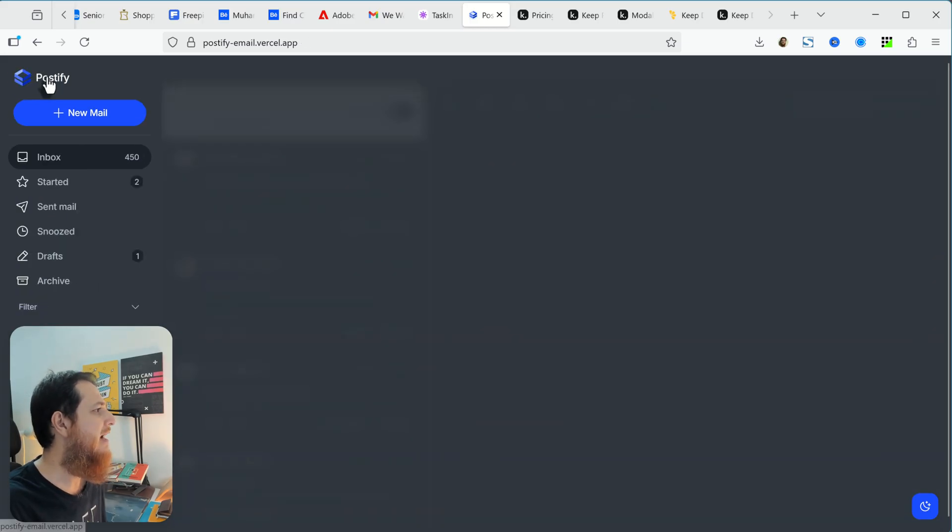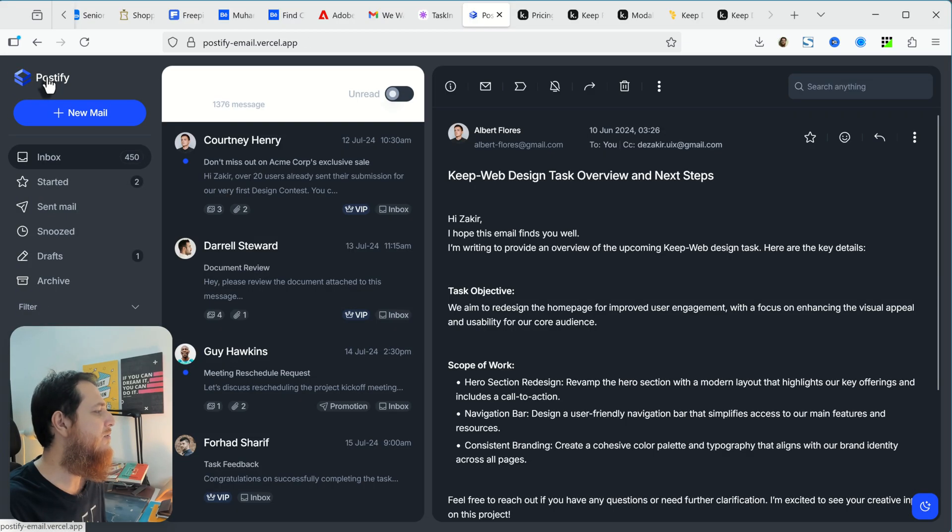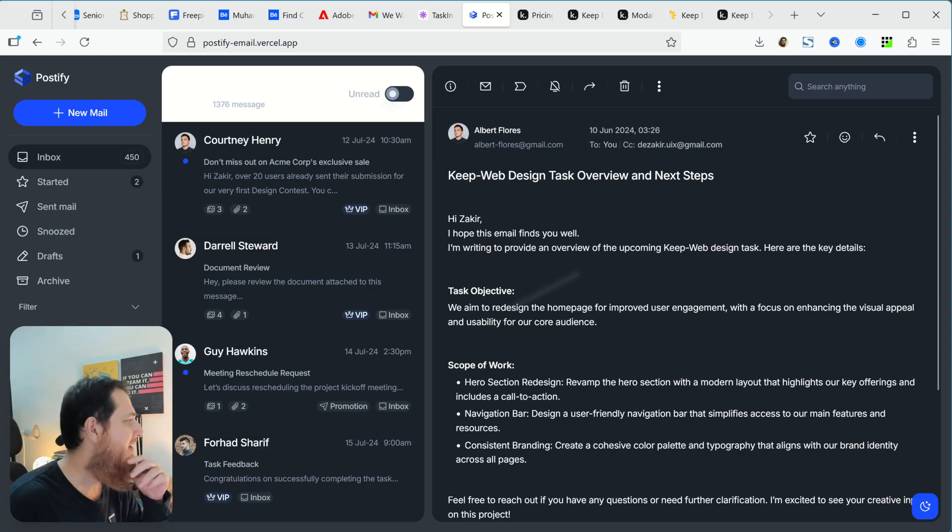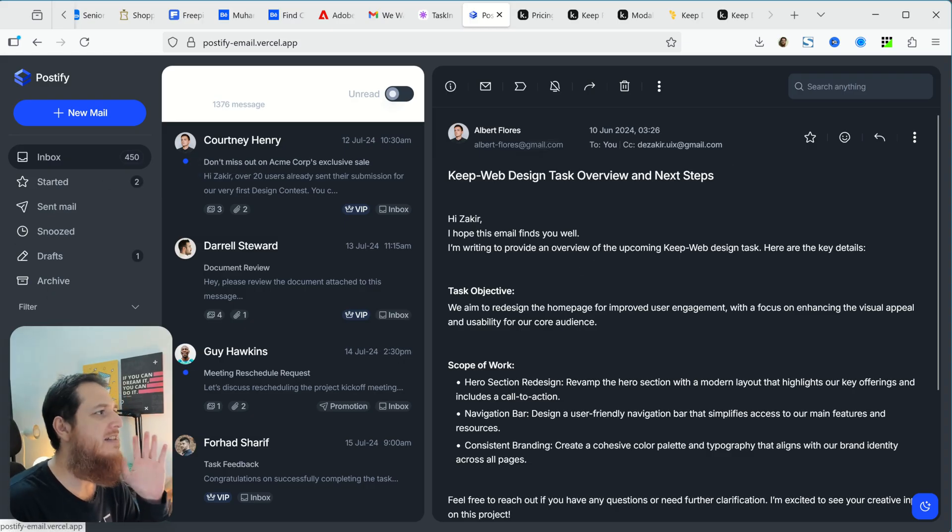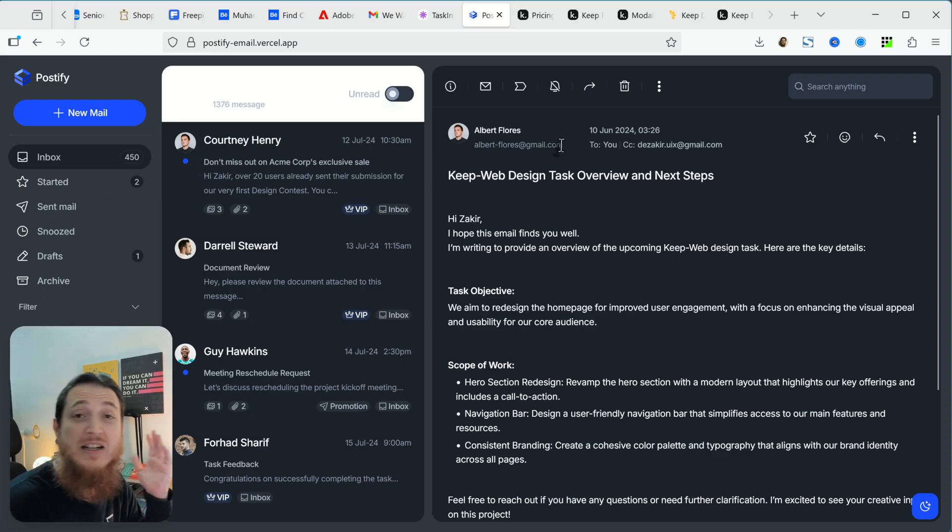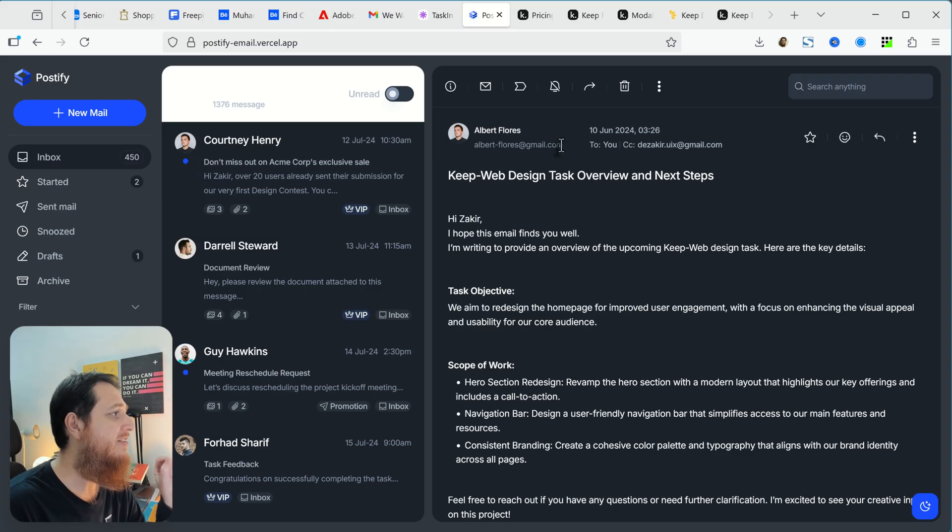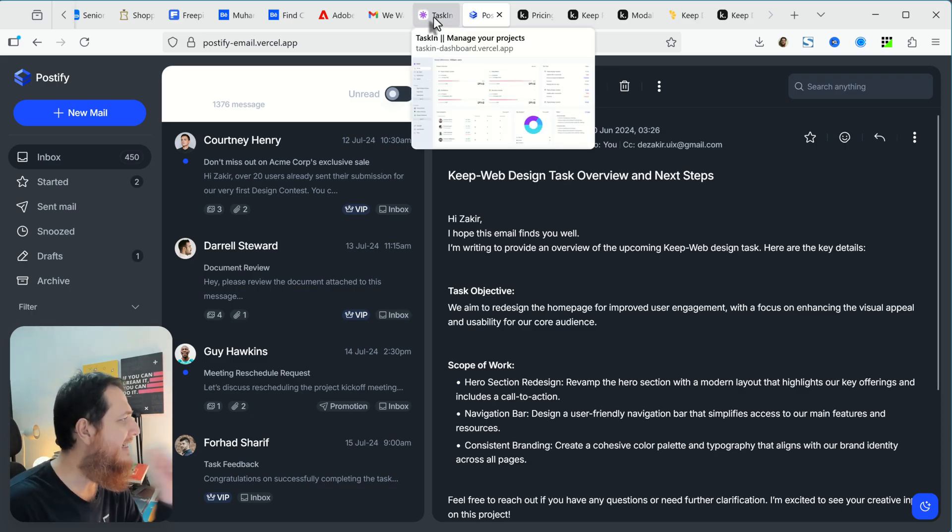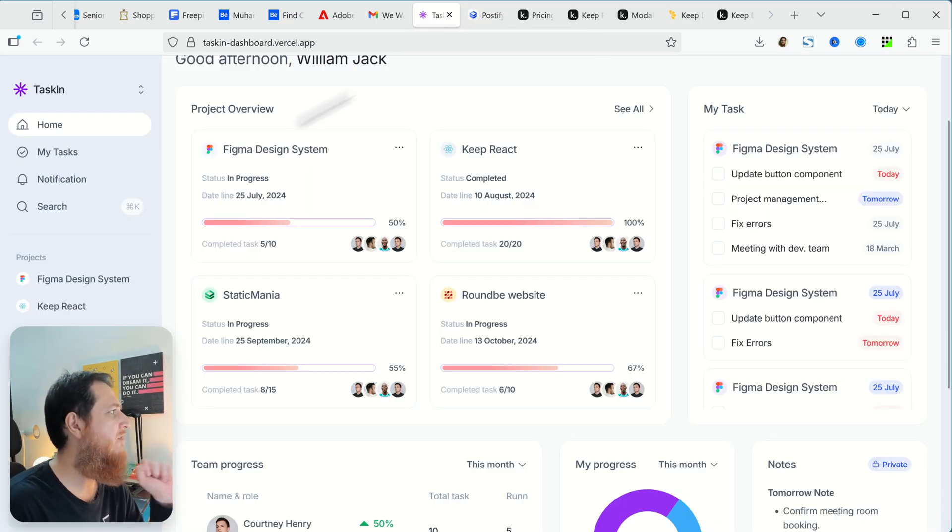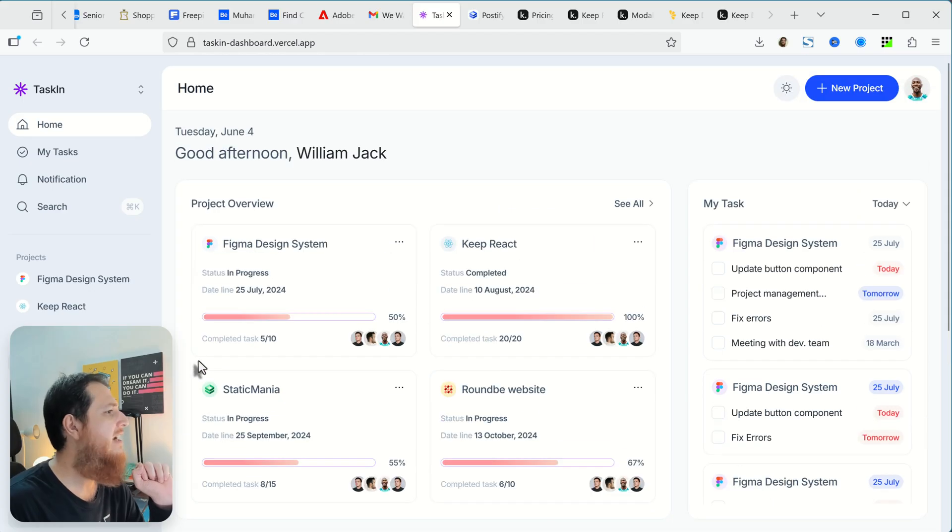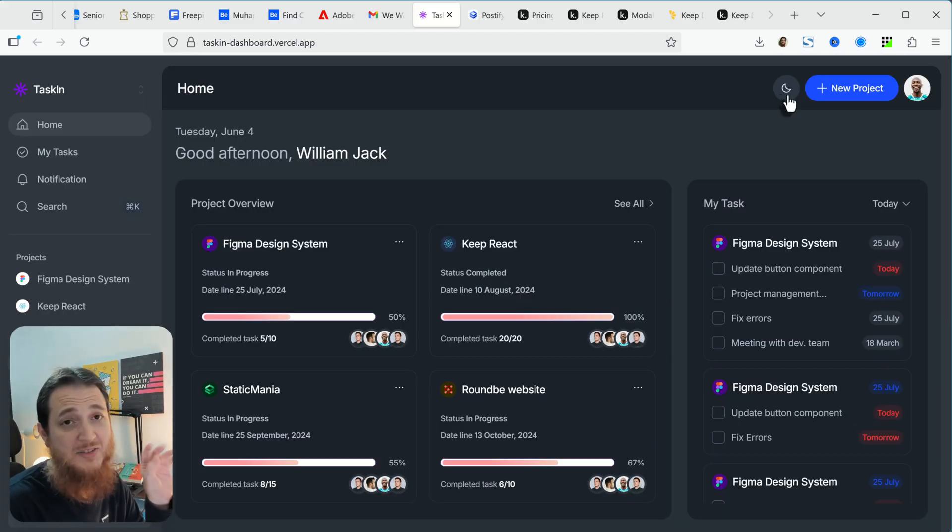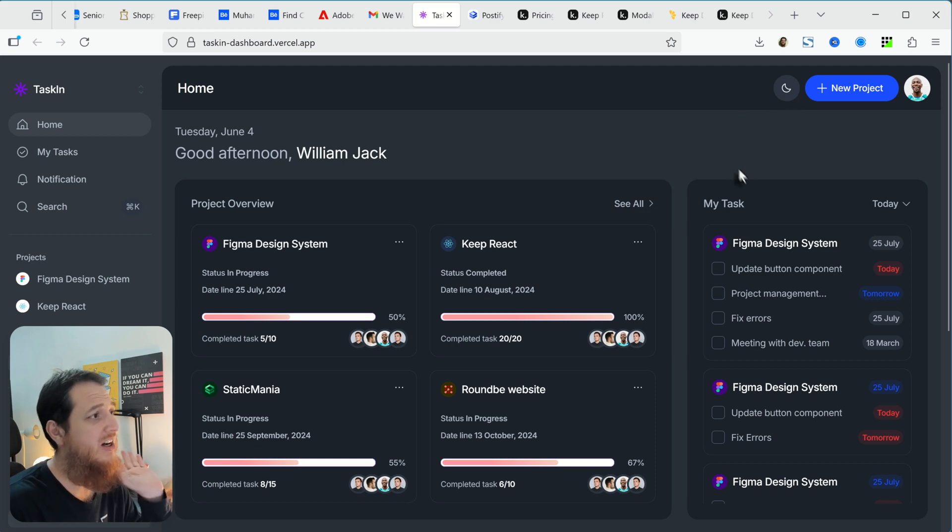This is the app you can design and build by using Keep design system. Here is another one, this is task and dashboard, and you can see we have another switcher. I really love its dark version, they are really great.